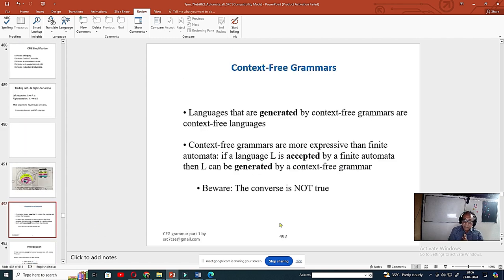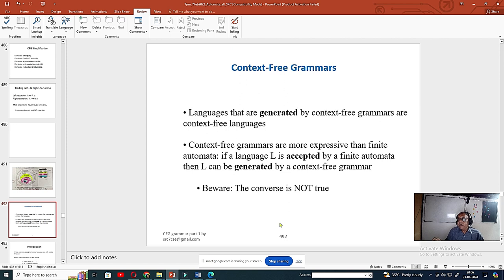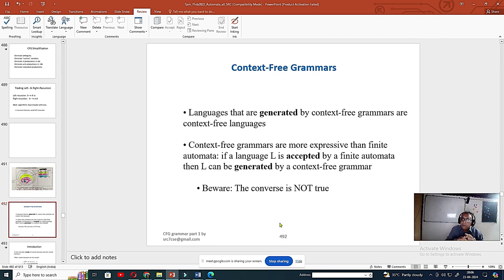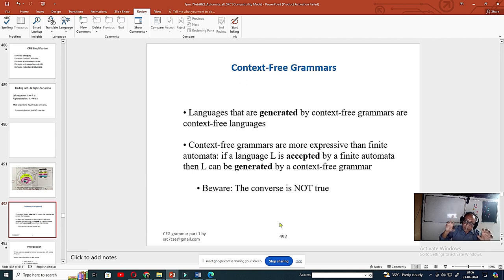Another important point: the finite state machine, regular expression, deterministic finite machine, and non-deterministic finite machine are all equivalent. If you understand one, you can get the others. All these things can be solved in polynomial time, but that cannot be said for the next higher level of machine. The corresponding grammar for the next level is context-free grammar.